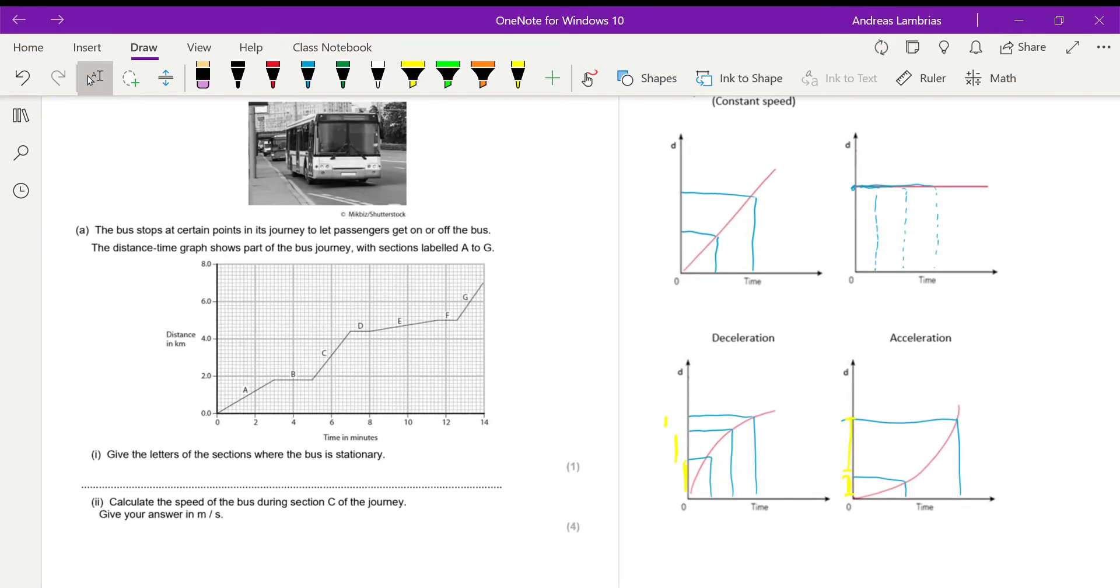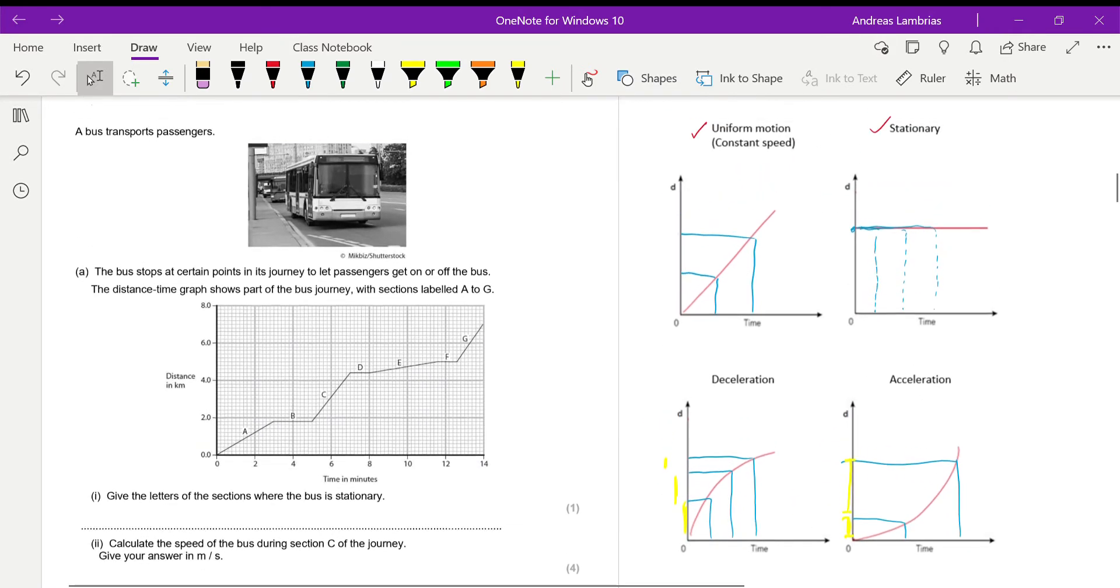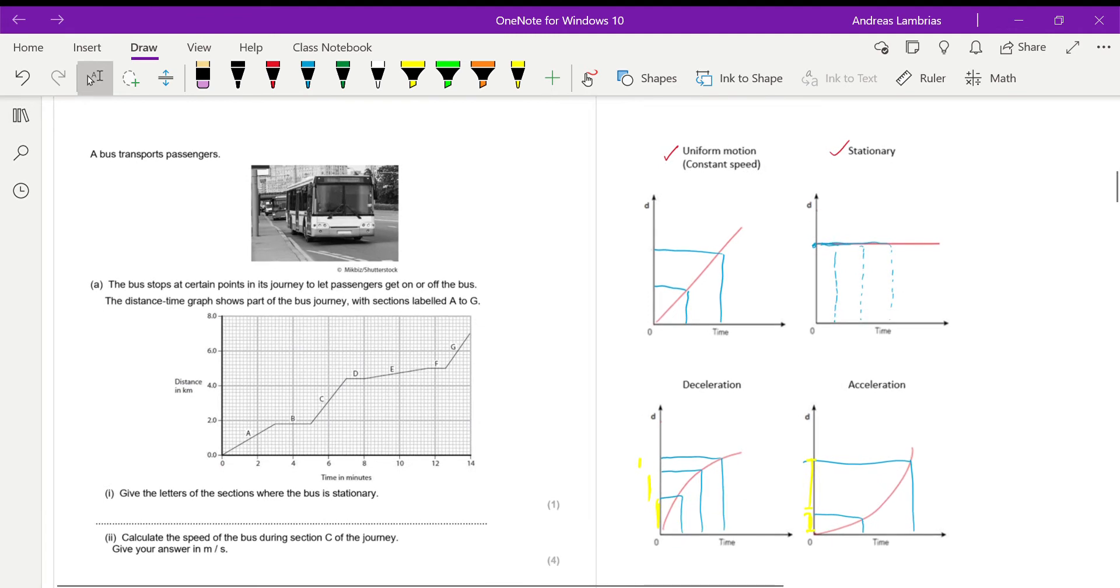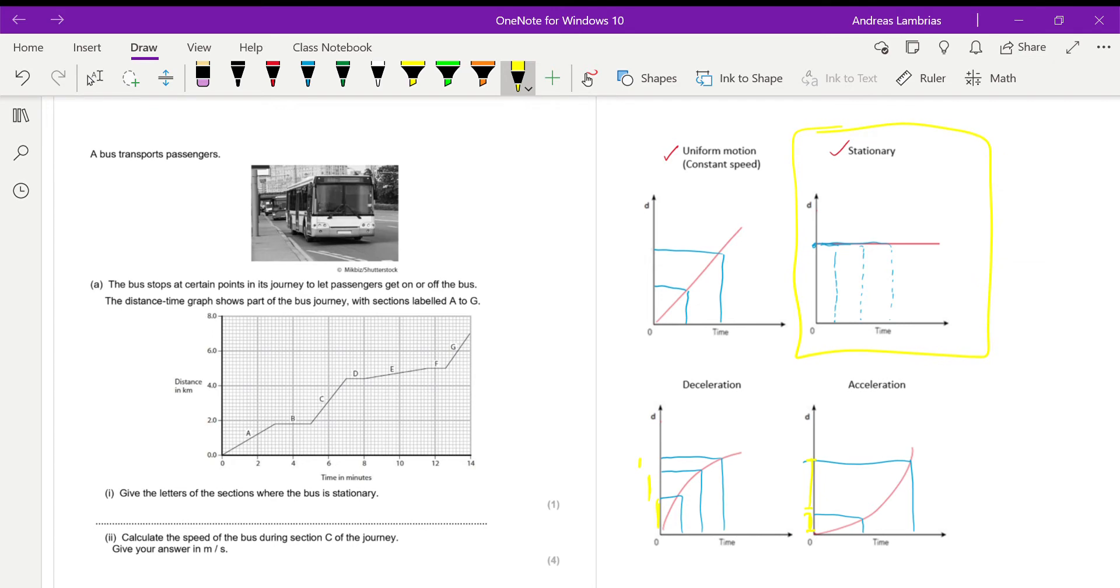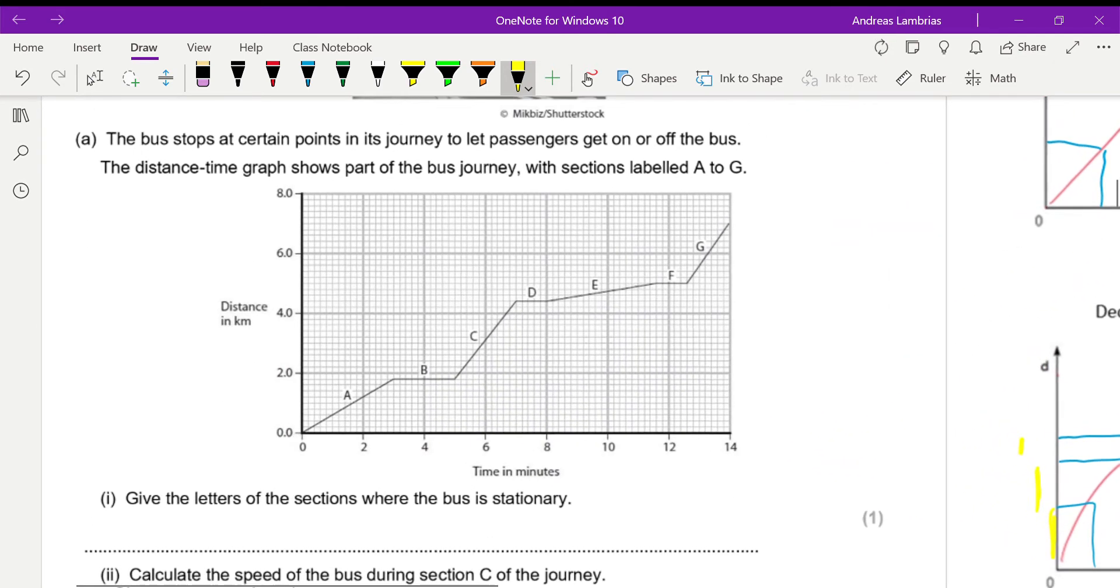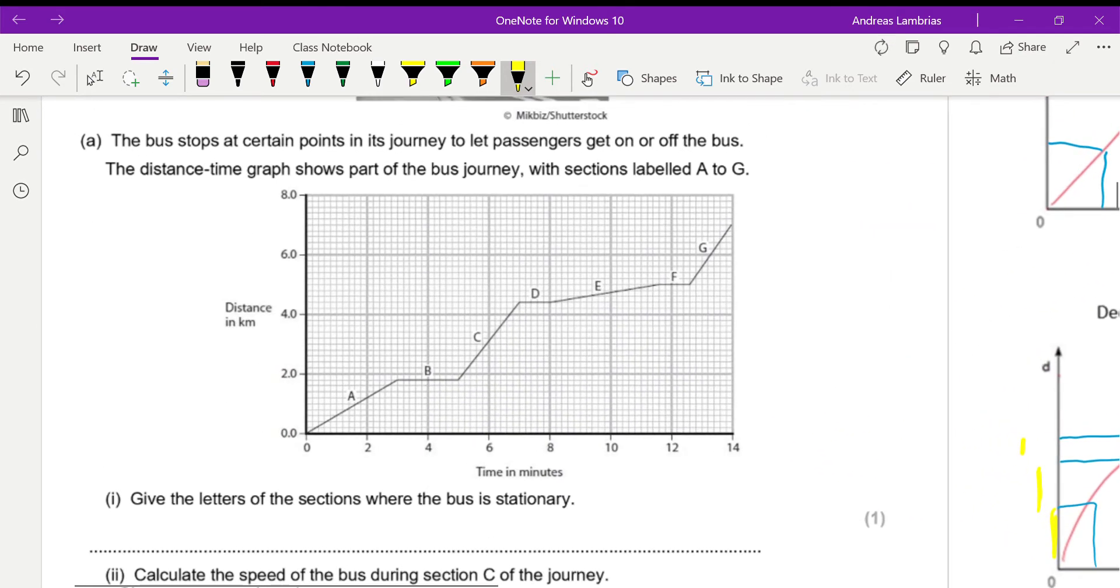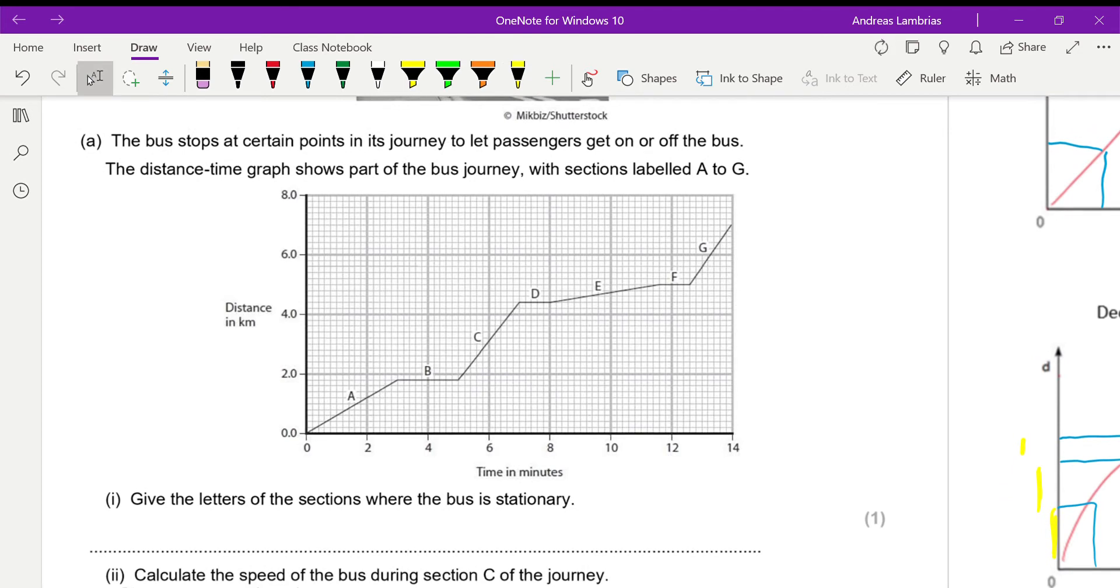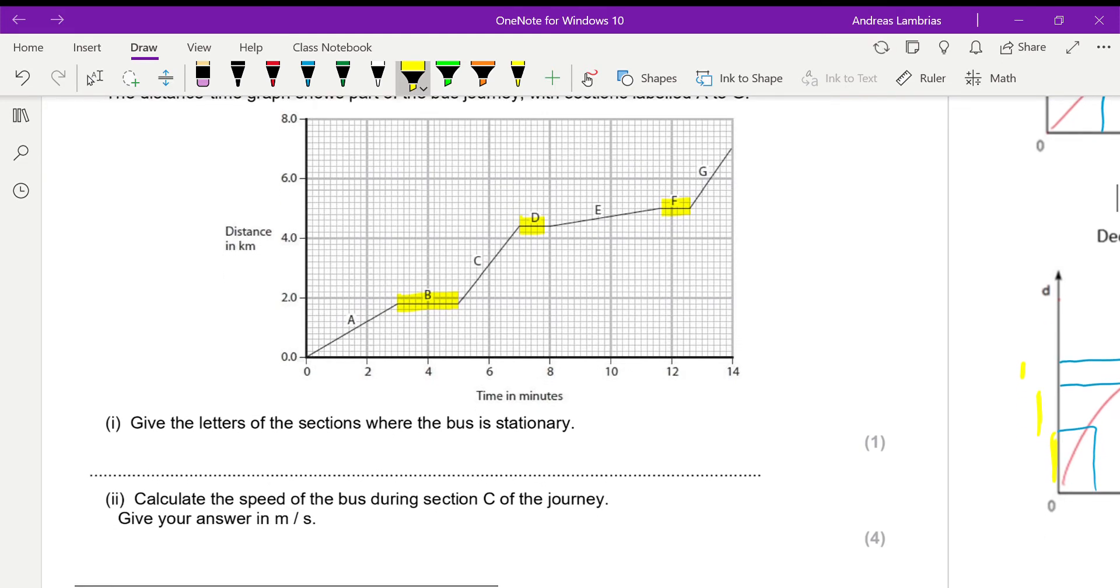So now we're looking to find out at which letters they represent sections where the bus is stationary. So stationary is this case over here. Therefore any horizontal lines will represent sections where the bus is stationary. Therefore we have B, we have D, and we have F. So B, D, F.